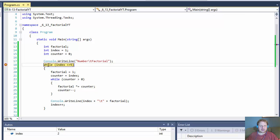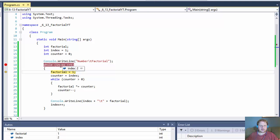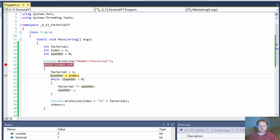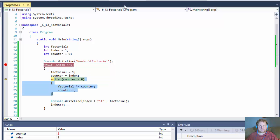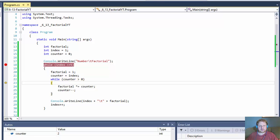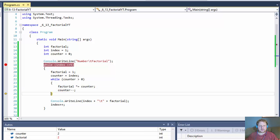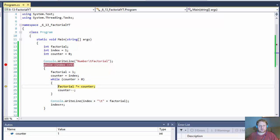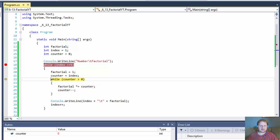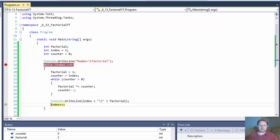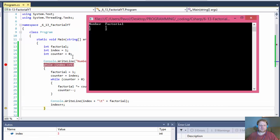Now for number 2: we go to the outer while loop, index equals 2, factorial is reset to 1, and counter equals 2, so we loop twice. We start with 1 times 2 equals 2, so factorial equals 2. Then 2 times 1 is still 2, and it exits the loop and outputs 2 and 2.